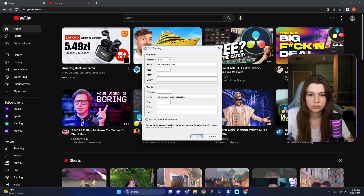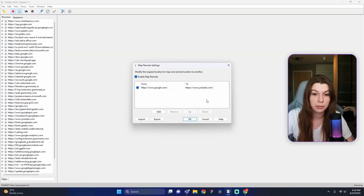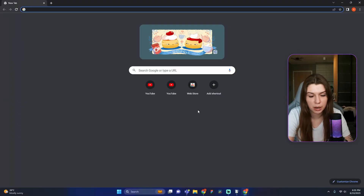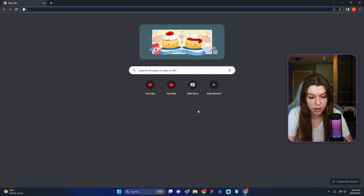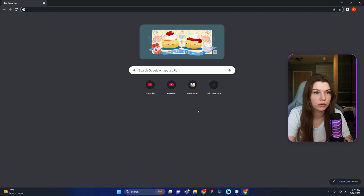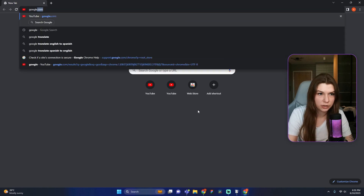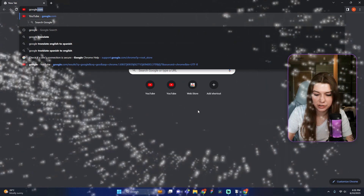Press OK one more time. Now we can see how it actually works — enter our first site, google.com, into the browser search field and press Enter. Now you will probably see some magic.